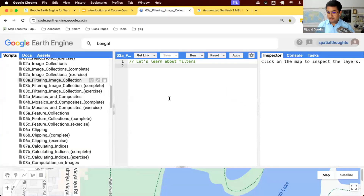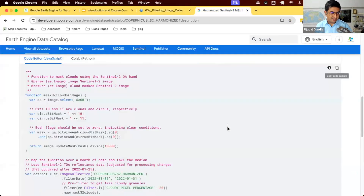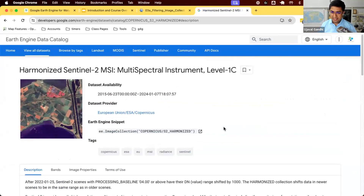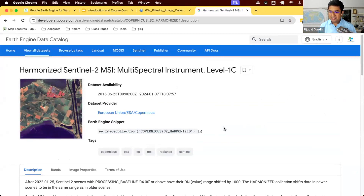You start with something called image collections, which are datasets like Sentinel-2. This one dataset contains every image that the satellite has captured since 2015, everywhere on Earth. You probably don't want to work with every image ever collected — you want images for a certain time range, for your region of interest, meeting certain criteria. So we'll learn about filters: how to take this data and filter it down to the images that you need.